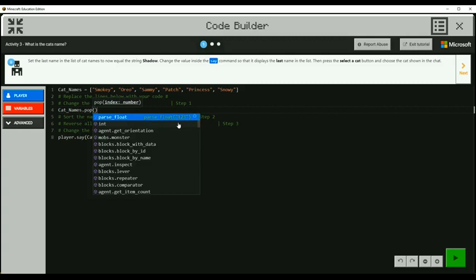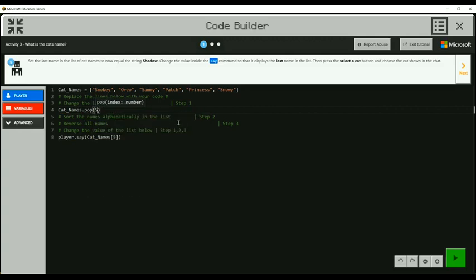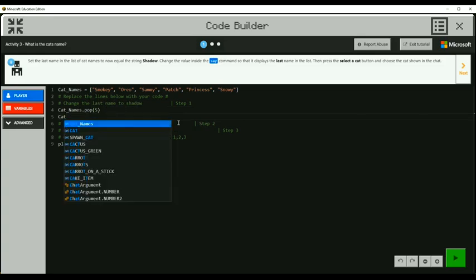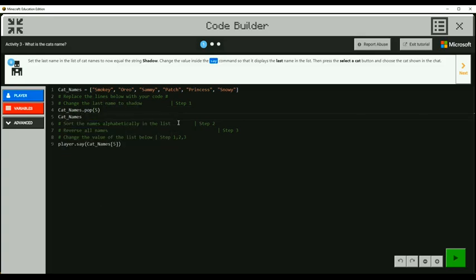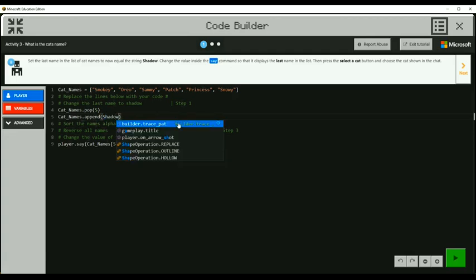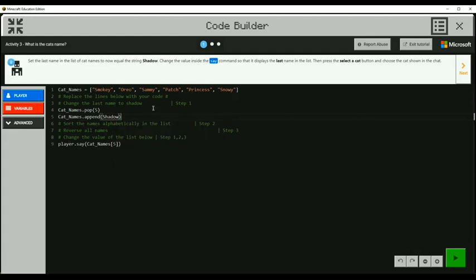So pop index number five. And then we can say cat names, so back to the list name, and then append with a new name shadow. So we're going to put that in there and see if that works.